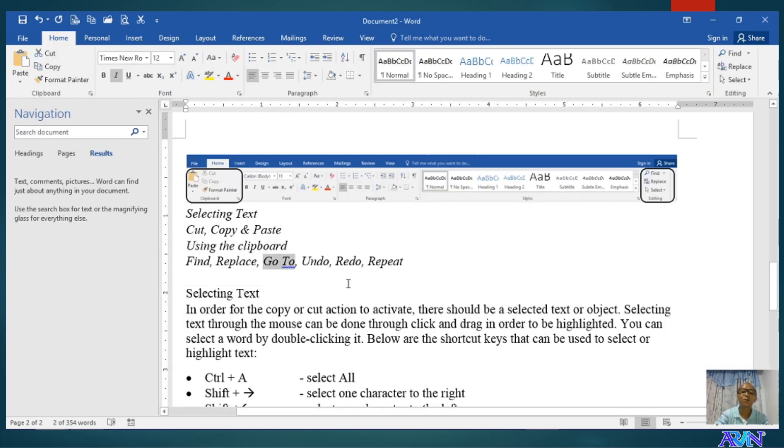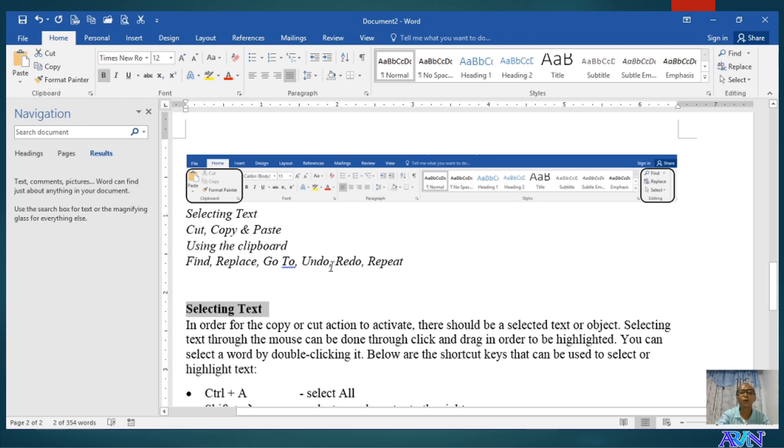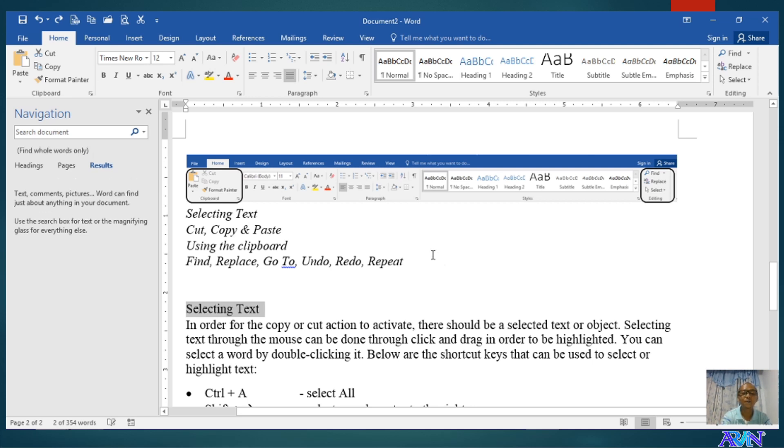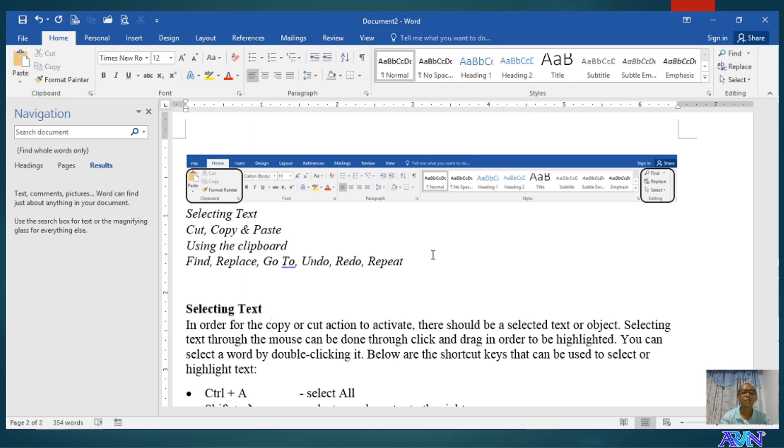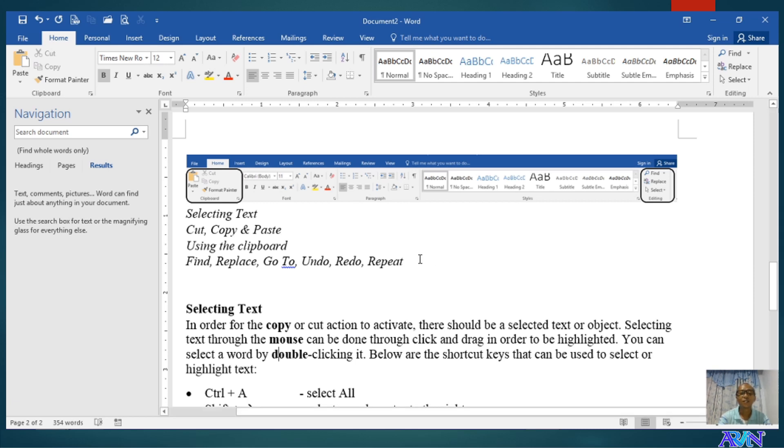We have the undo, redo, and repeat. Take note, you can undo when you have done something. Say for example, I will highlight selecting text. I applied a formatting command bold. I will undo. The shortcut key of undo is Control Z. Notice, the formatting command applied has been undone. What is for redo? You notice, my cursor is in the copy. I press Control Y. The formatting command was applied. Let's redo. You are performing the last command that you have done.